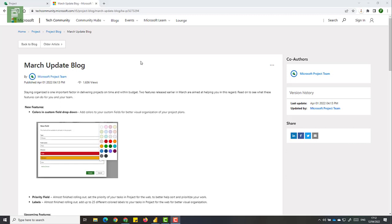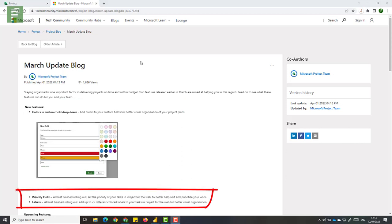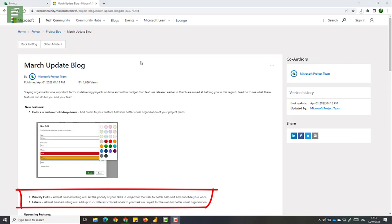So on the March update blog we get three items that are noted here. Colors on custom fields, which is awesome, which we are going to demo today. Priority field, which is almost finished rolling out, which basically means that I cannot show you anything here. And labels also almost finished rolling out, but finally arrived on my tenant as well.